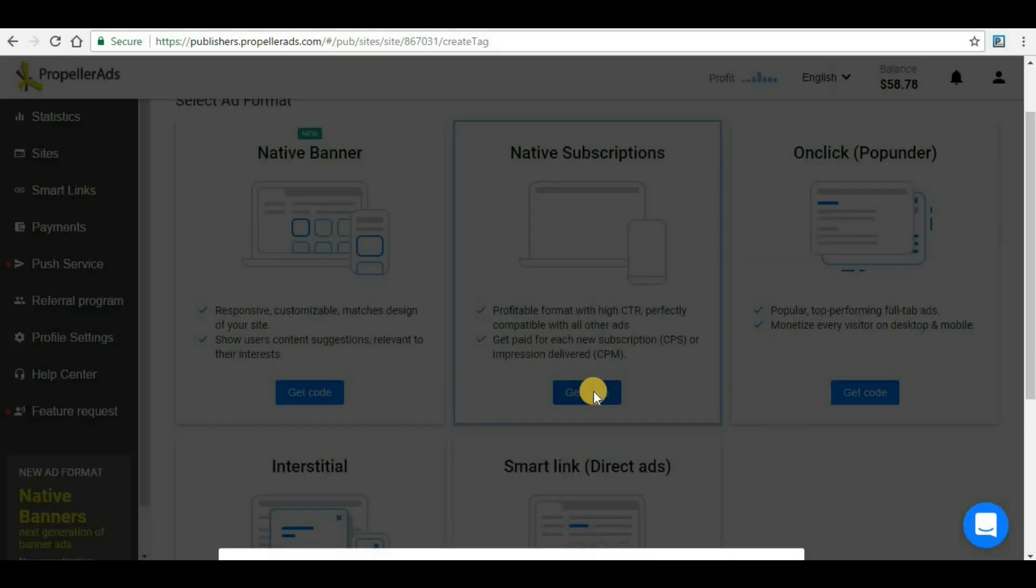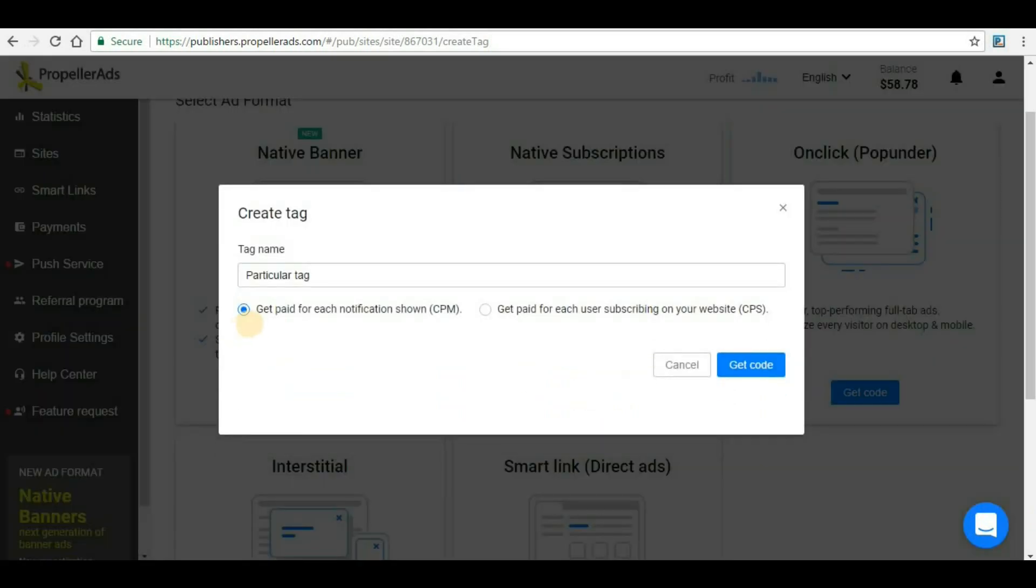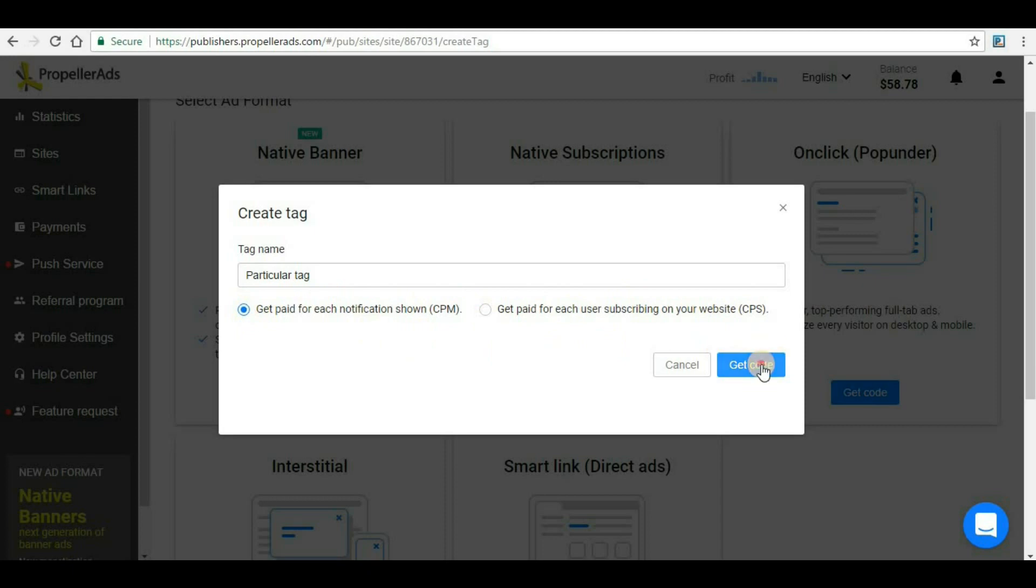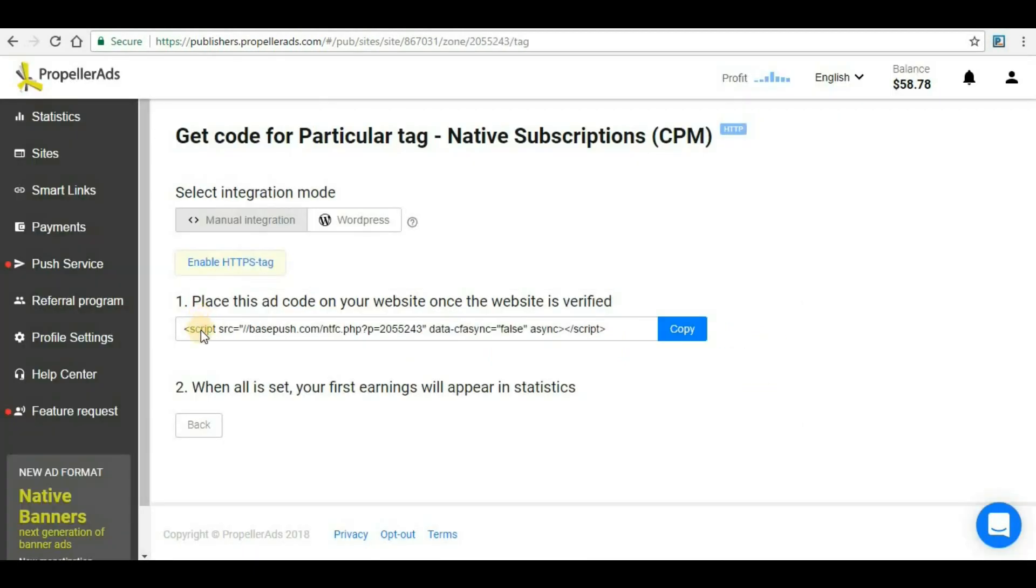First of all, you have to get the code here. Click here to get code. There are two options: get paid for each notification shown, or get paid for each user subscribing on your website. You can use only one format, either CPM or CPS. I prefer CPM, but if you want you can also go for CPS. Just click on that and get code.